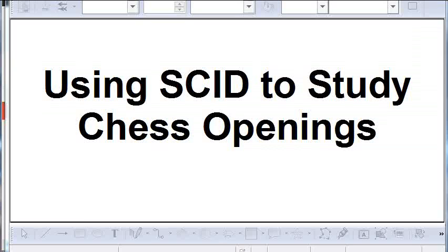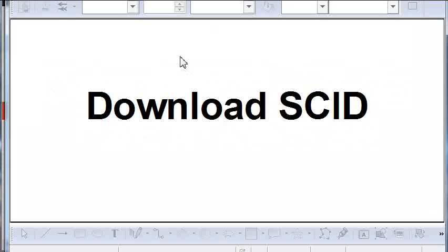This is a tutorial on how to use the SCID Chess database to study openings. The first thing you have to do is acquire SCID by downloading it from the internet. It's a free program, very fully functional, and pretty easy to use.